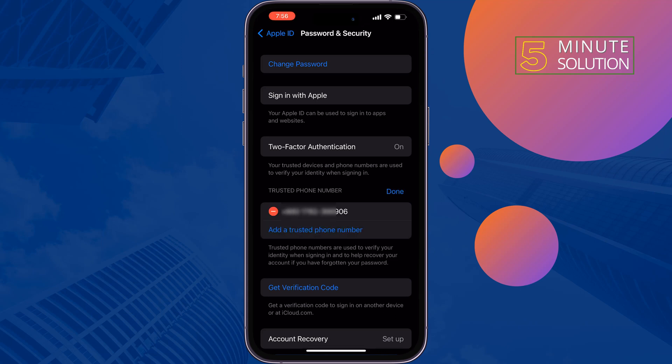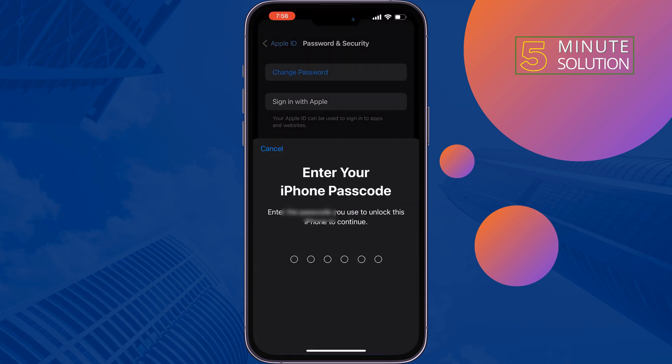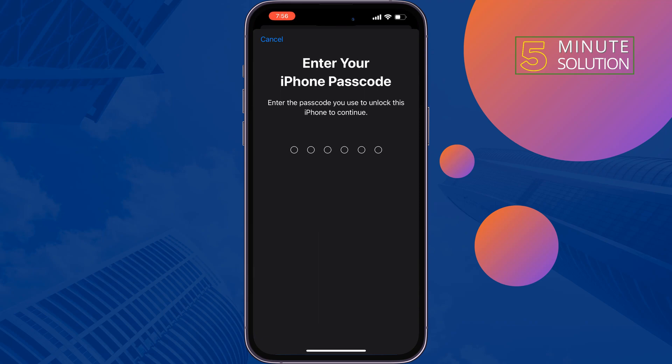Tap on Edit. To remove your number, you first have to add a new trusted phone number. Tap on 'Add a Trusted Phone Number' and enter your iPhone passcode.